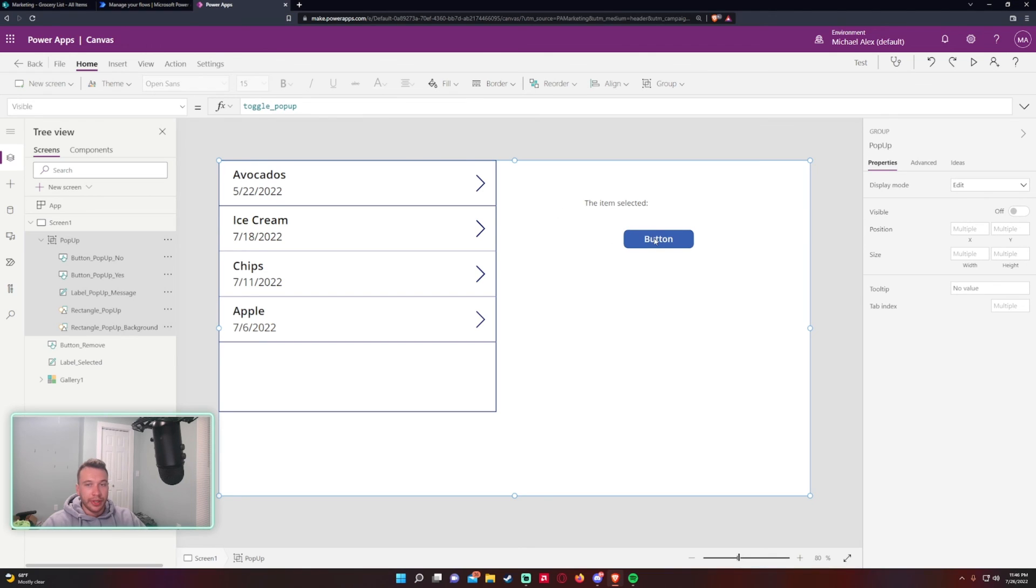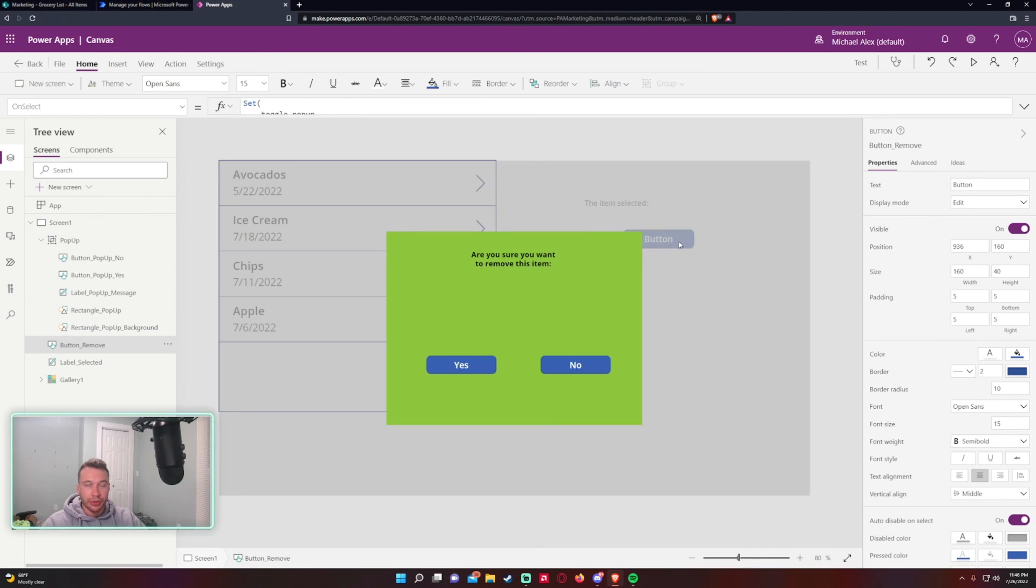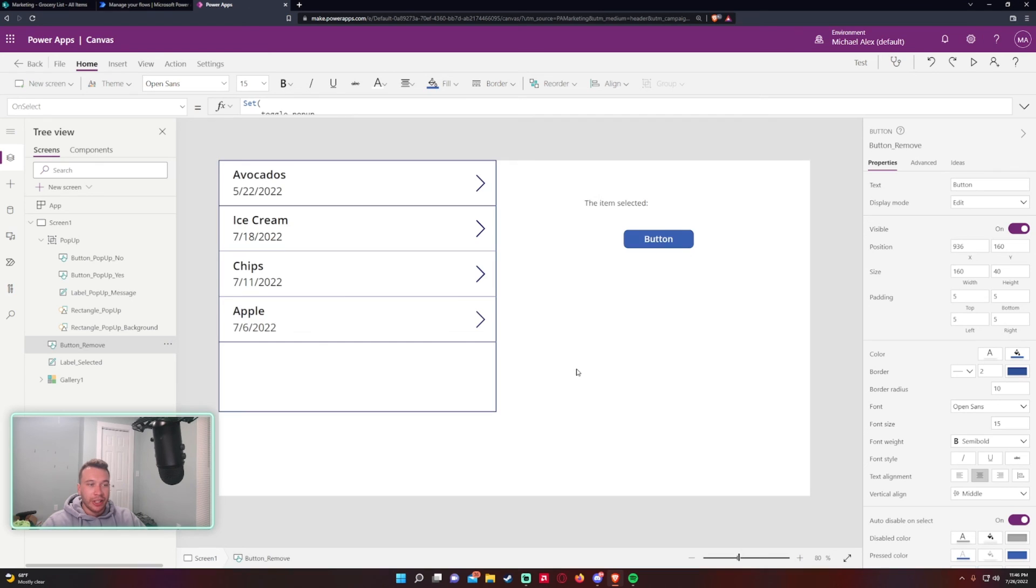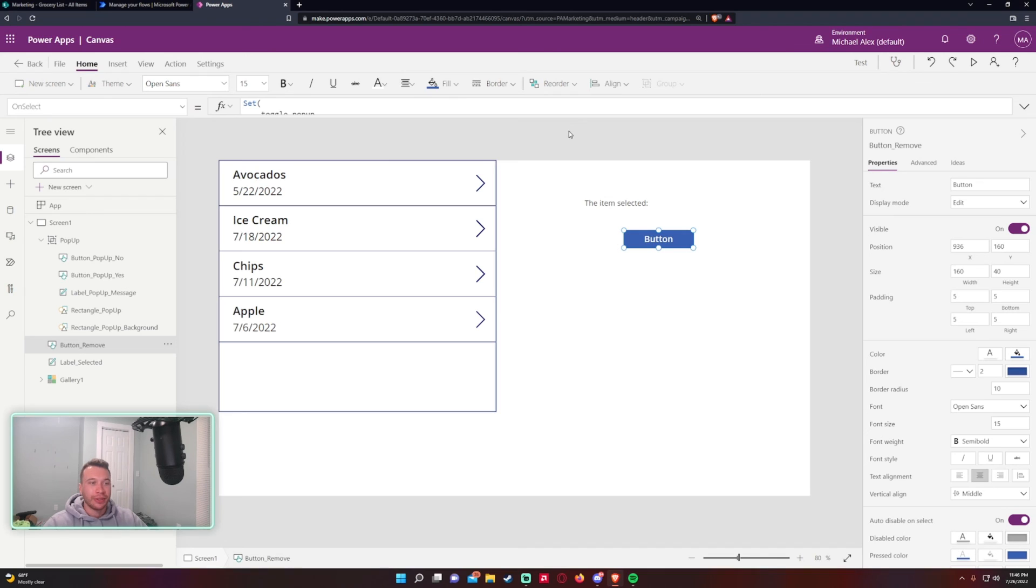And so yeah, pretty much just the visible property on all your pop-up windows you want to clear that to a variable and then use the OnSelect properties of your buttons to control it. And that is how you make a pop-up window within Power Apps. So if you enjoyed this video, feel free to subscribe. I'll probably make more Power Apps videos in the coming weeks. If you're into that, subscribe and that'll be it for the video.